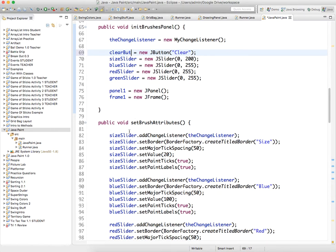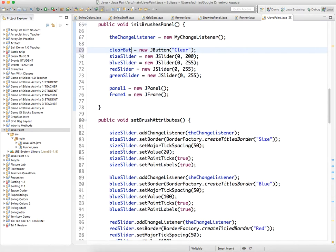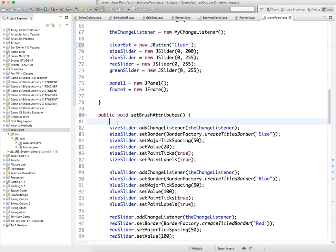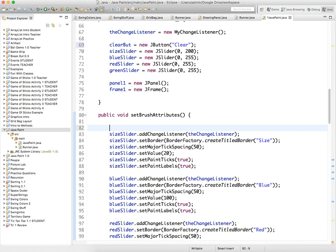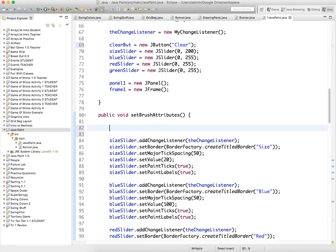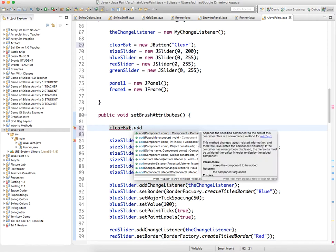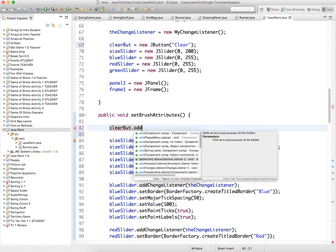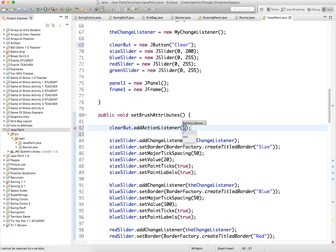So we need to add, oh yeah, that's the brushes panel, right, so we're gonna add it here. Clear but, add action listener, the action listener.